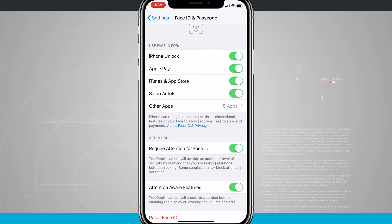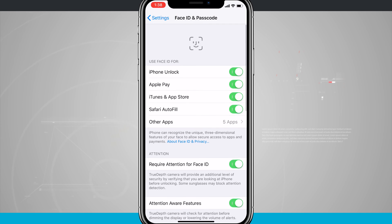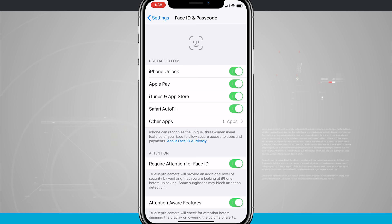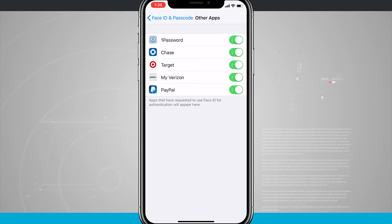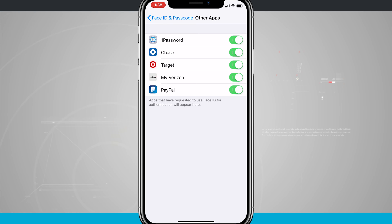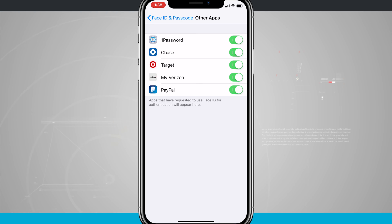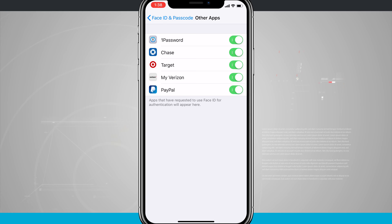Now I have options at the top of the screen that have unlocked for me, such as my iPhone Unlock, I can use it with Apple Pay, iTunes in the App Store, Safari Autofill, and even other applications. So there are other apps that third-party developers have used that integrate with Face ID, and I can enable and disable those from inside this menu.